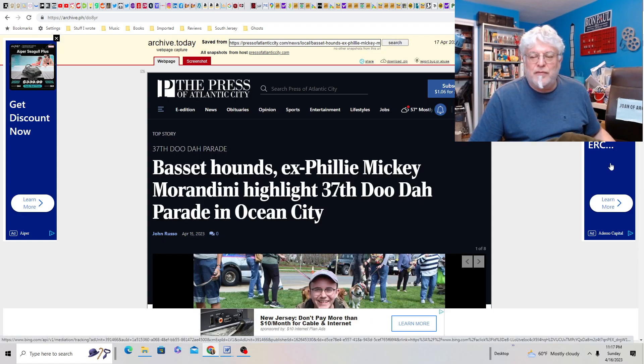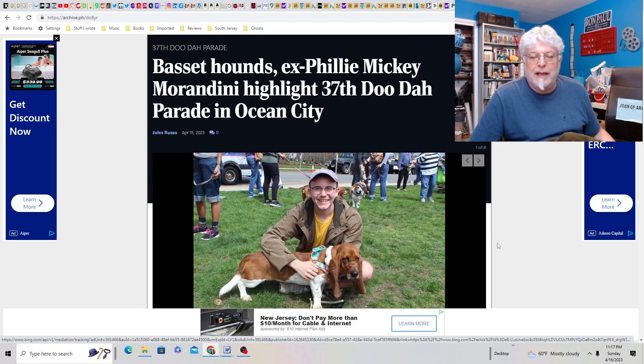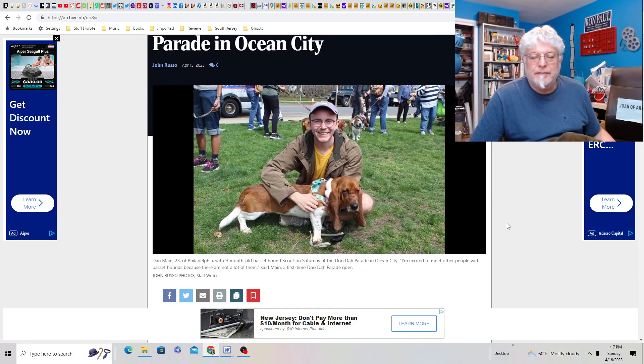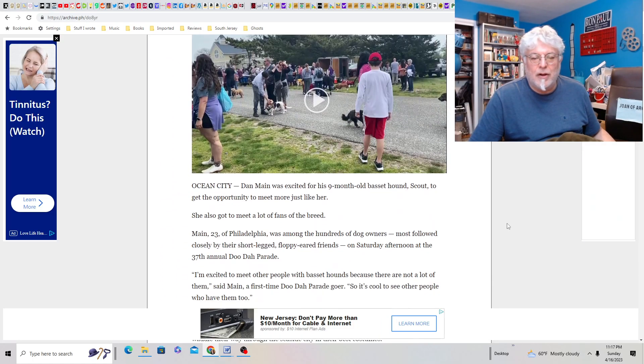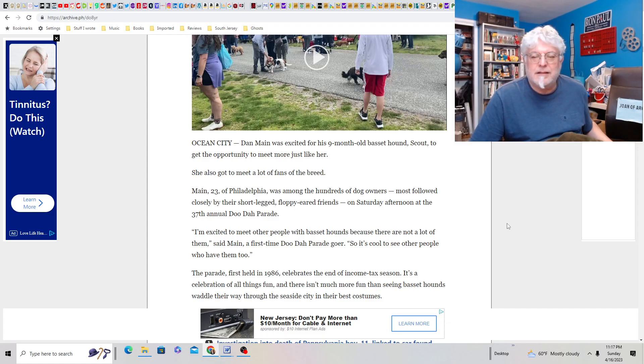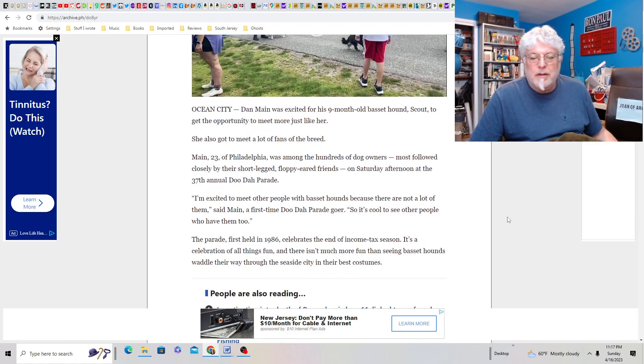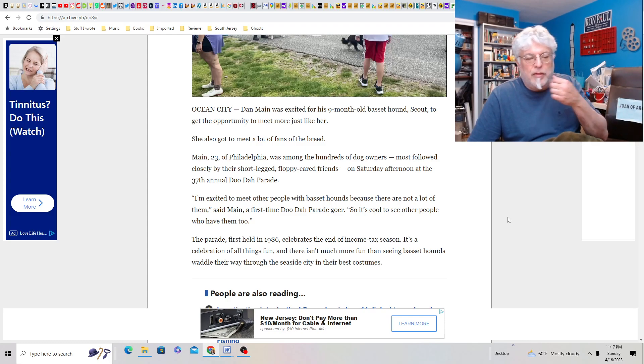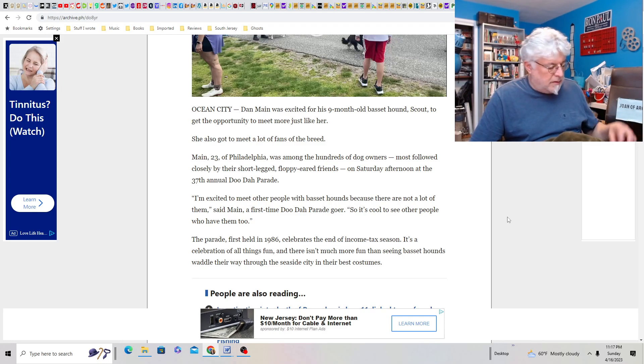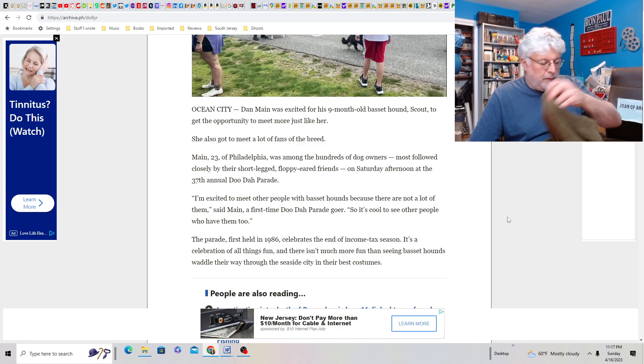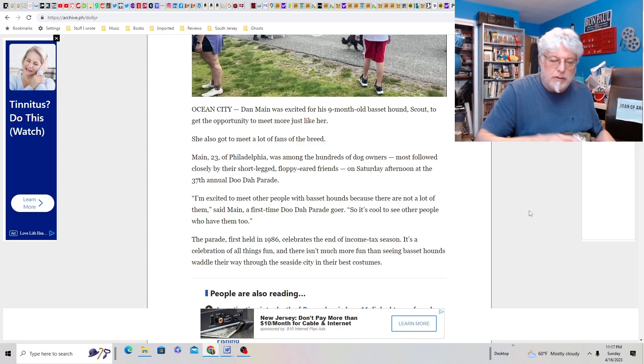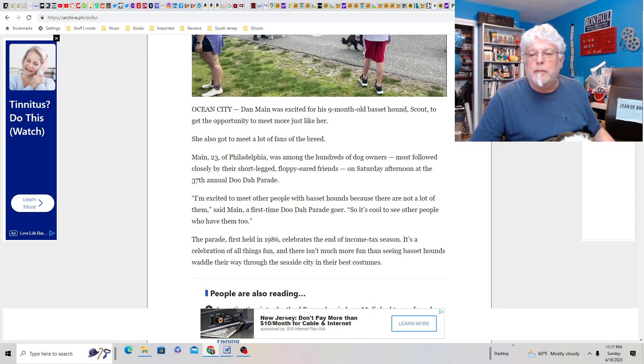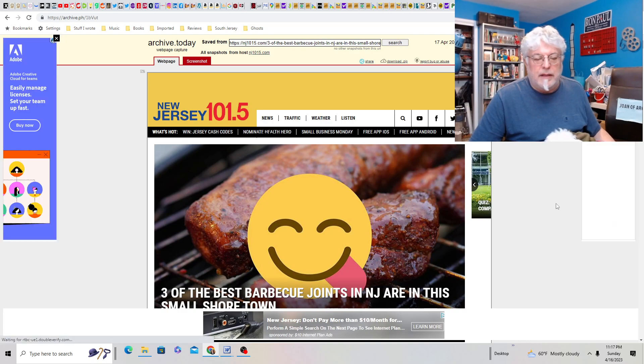Basset Hound's ex-Philly Mickey Morandy highlights 37th Doodah Parade in Atlantic City. Okay. So, here's the Doodah Parade. I guess everybody's got their doggies out. I guess I could have brought Joan to this. So, hundreds of dogs on her, mostly followed by the short-legged floppy-eared friends on Saturday afternoon in the 37th Annual Doodah Parade. Oh, it has to be Basset Hounds? Aw. Well, Joan would enjoy that. You would enjoy that anyway. You just love other little doggies. They would be about your size. A little bigger. I'm not mad. I don't know. You had a bug on you, I think.